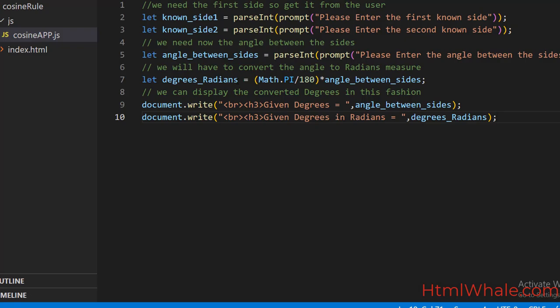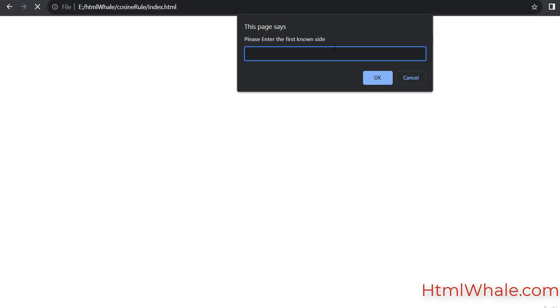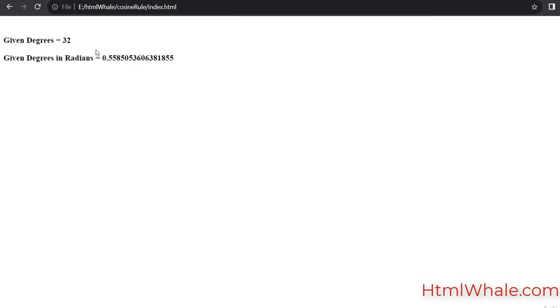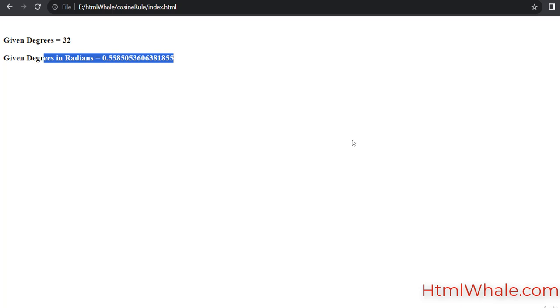Now just to show you how it works — refresh it. Please enter the first known side: 6.5. Second side is 7 units. Please enter the angle between the sides: 32. Clearly as you can see, given degrees is 32, and given degrees in radian measure is this value. Now if you want you can restrict it to two-digit significance, but that is not the contention of this question. Let us go back.